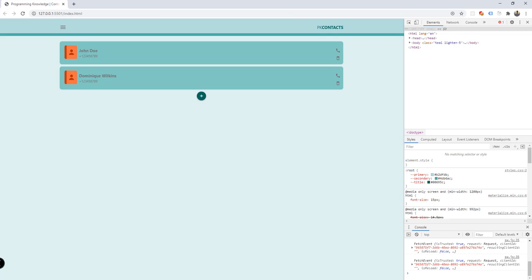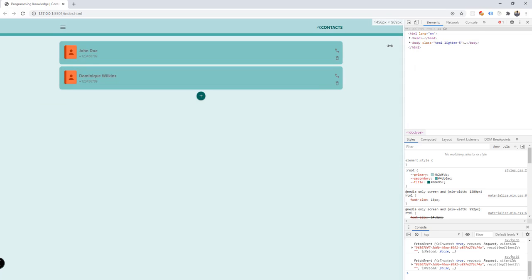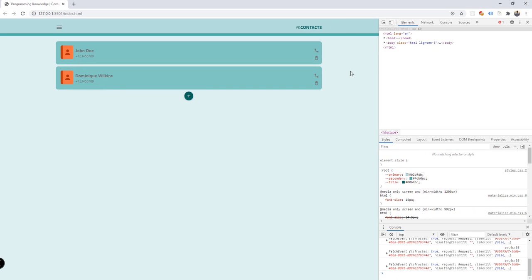Hey, what's going on guys, welcome back to our YouTube channel. This is John from Programming Knowledge and this is part eight of our PWA for beginners tutorial series. From the previous tutorial we implemented our service worker for this application and we tried to intercept the fetch events coming from our PWA project.